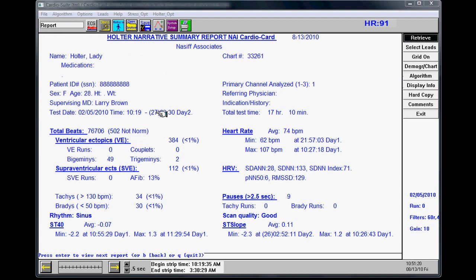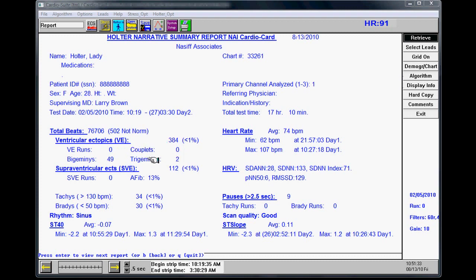This will tell you the patient's information, the total number of beats, total number of ventricular ectopics or PVCs, your VE runs, couplets, your bigeminy, and trigeminy.